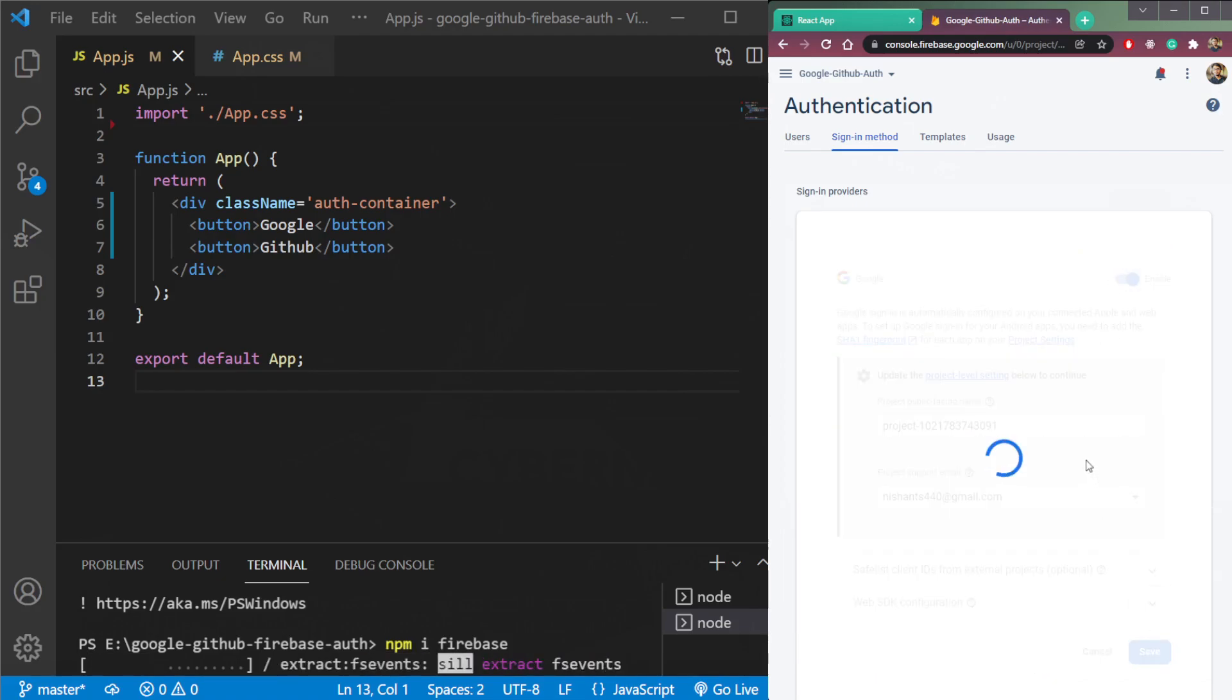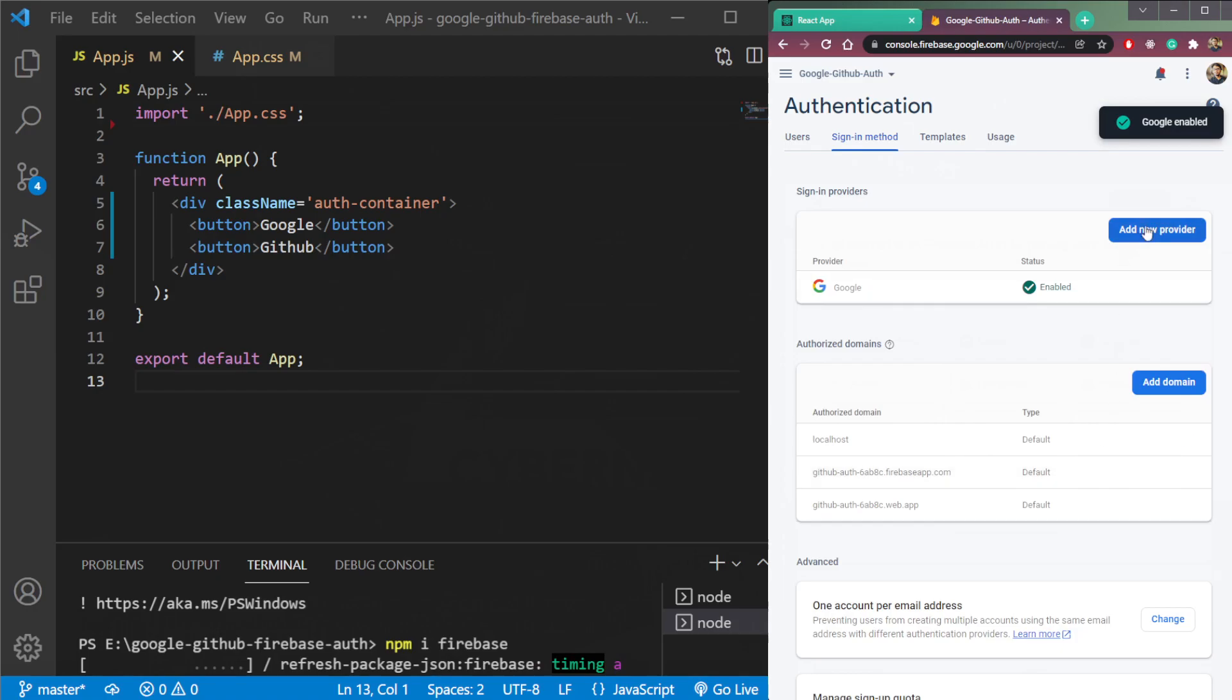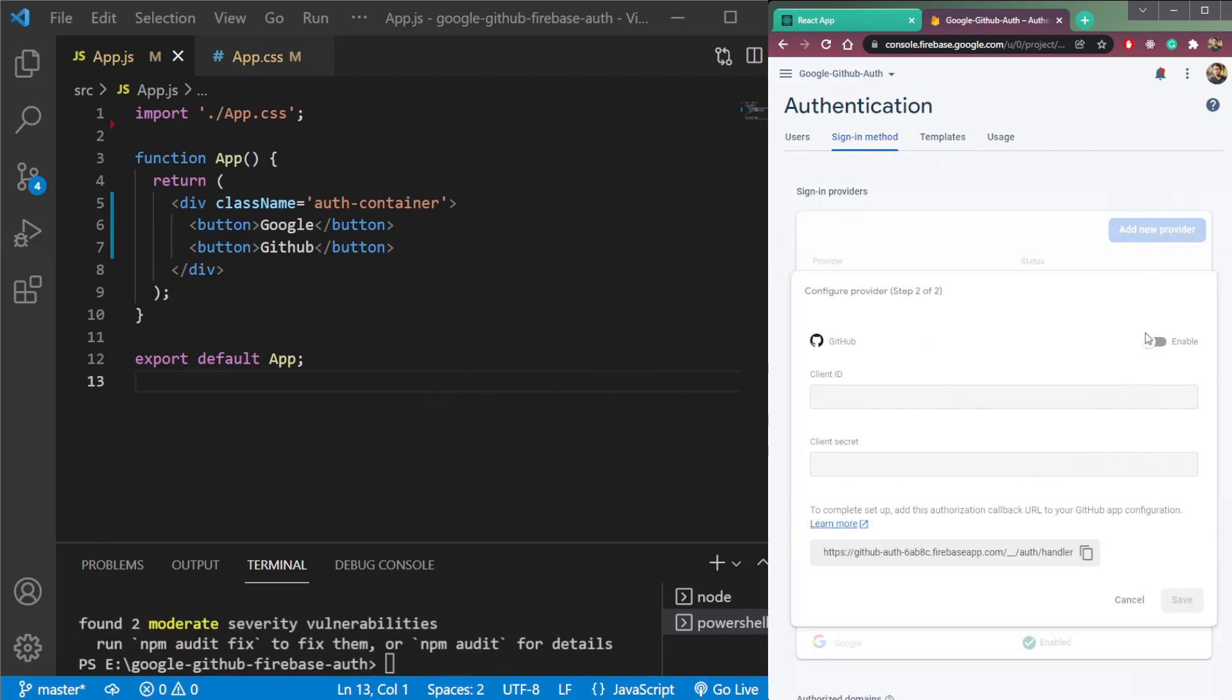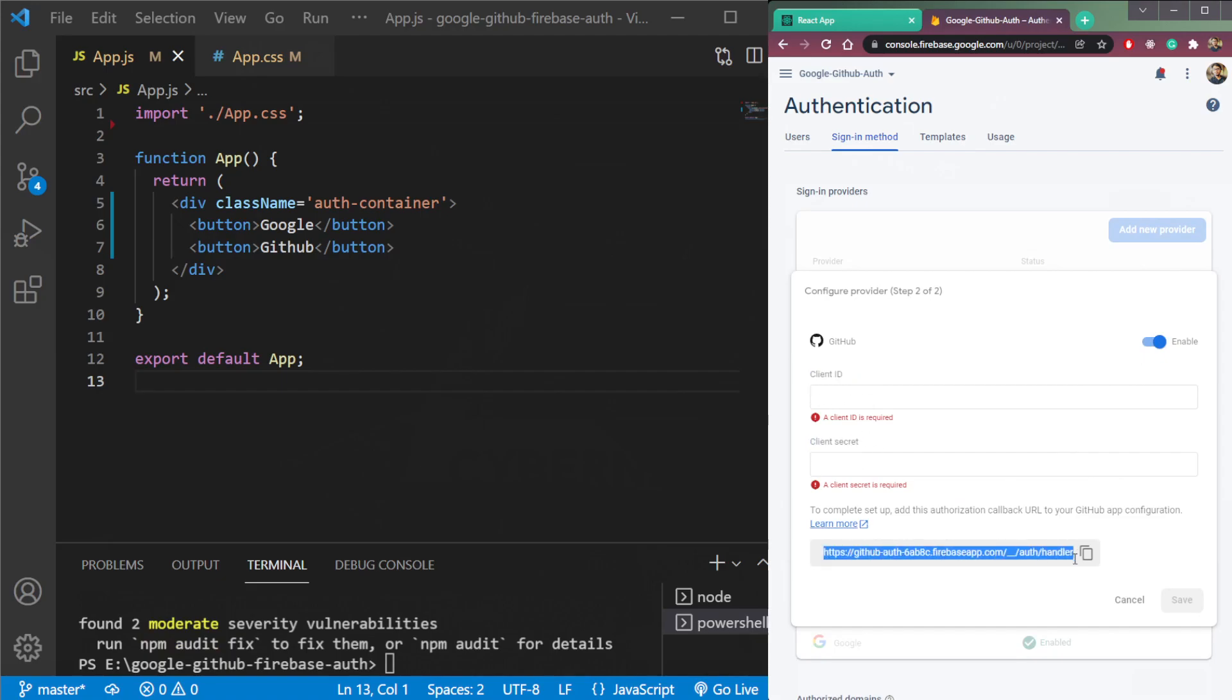Second one is GitHub. So let's wait for this to finish. Then add new provider, click GitHub here. So it takes two things called client ID and client secret, and it is returning us a callback URL here that we need to paste from GitHub.